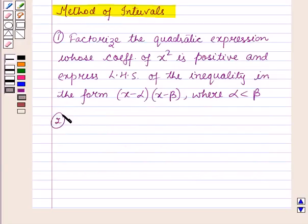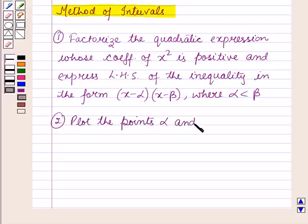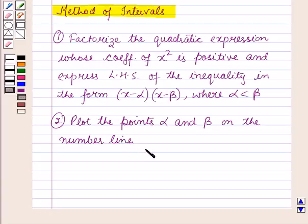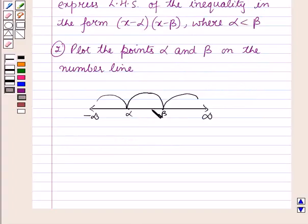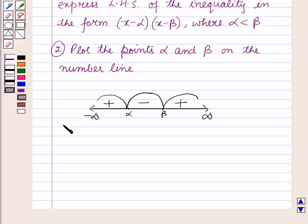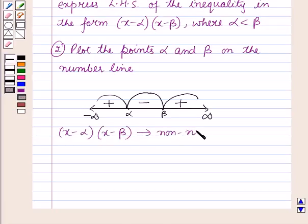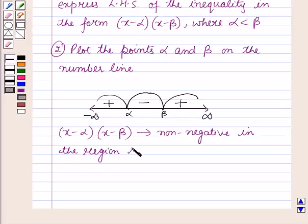Secondly, plot the points α and β on the number line, thus dividing the number line into three parts. After dividing the number line into three parts and plotting the points α and β, starting from the very right region, put the signs plus, minus, and plus.